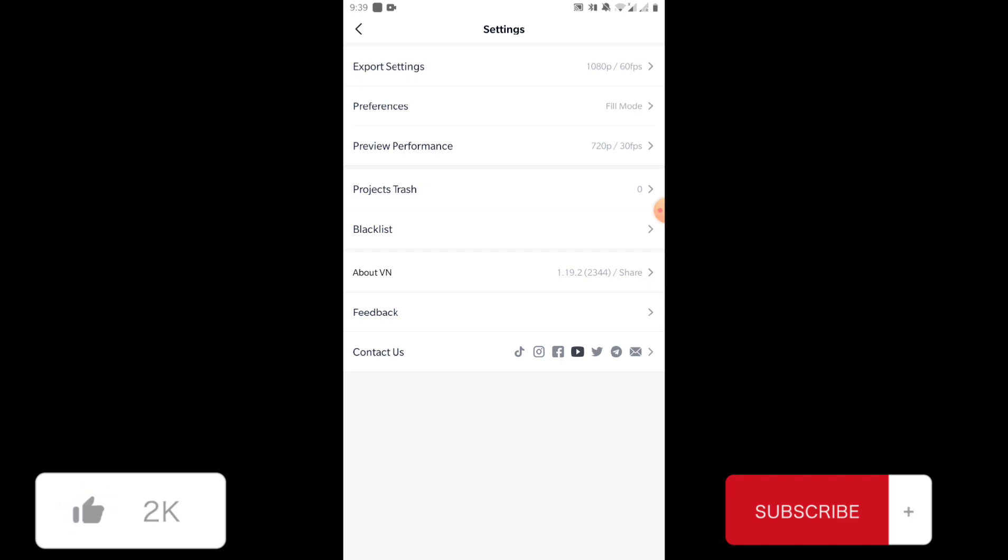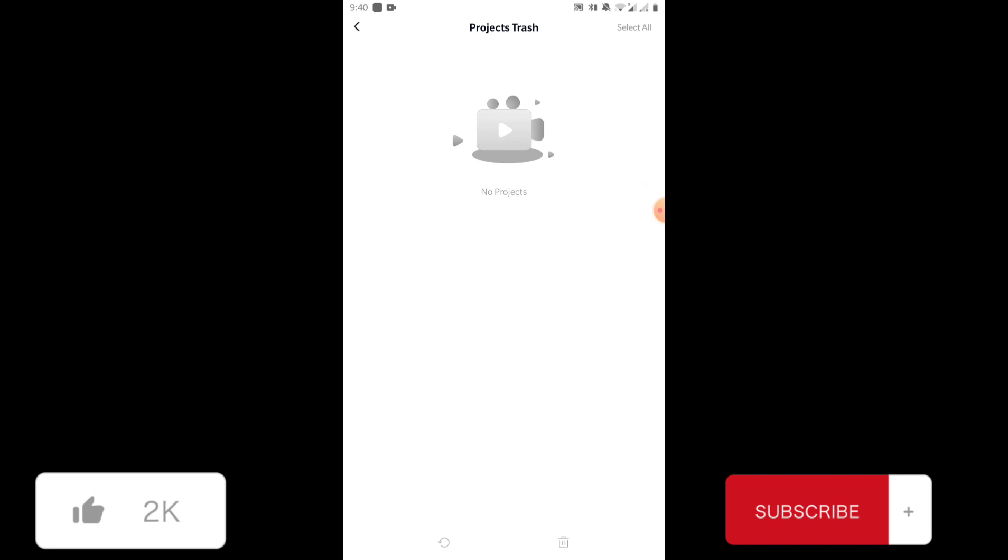The fourth option is project trash, and there you will find the projects that you have deleted.